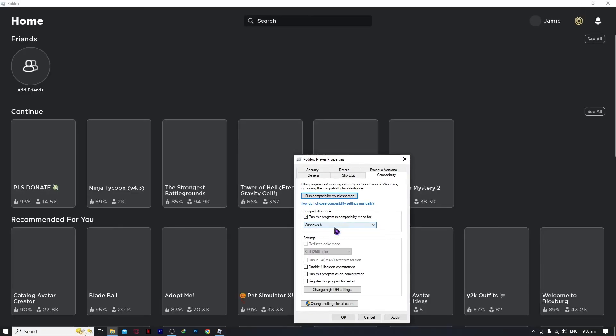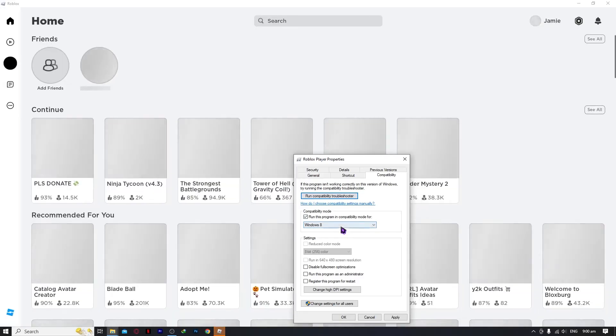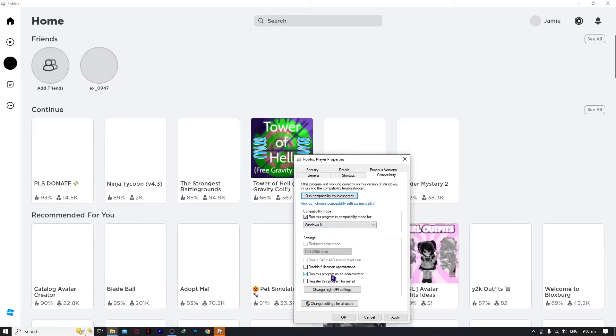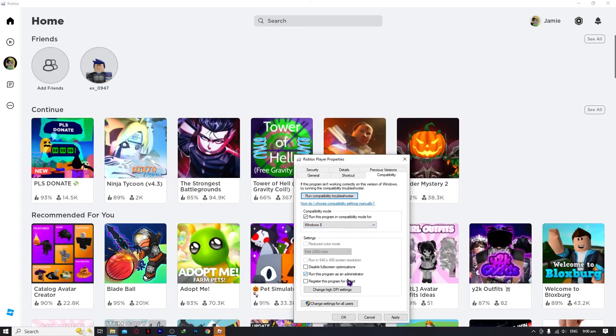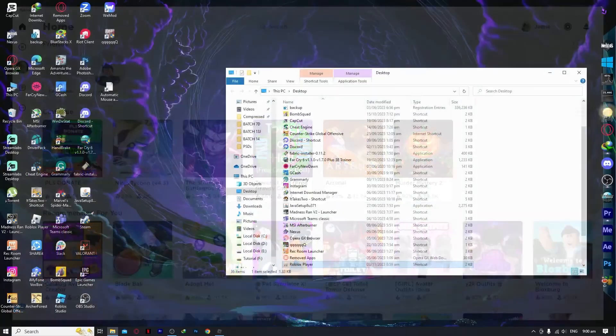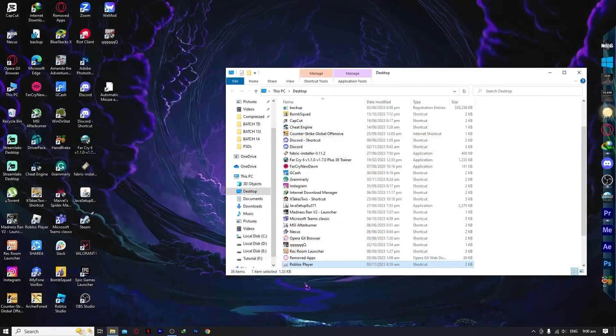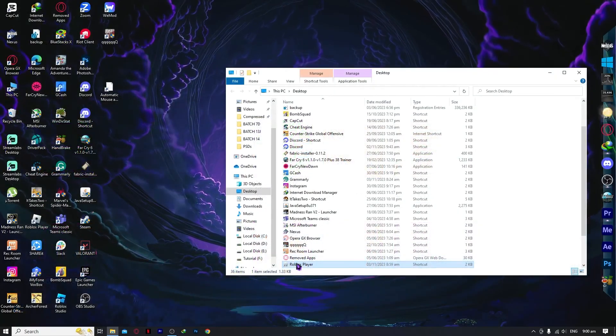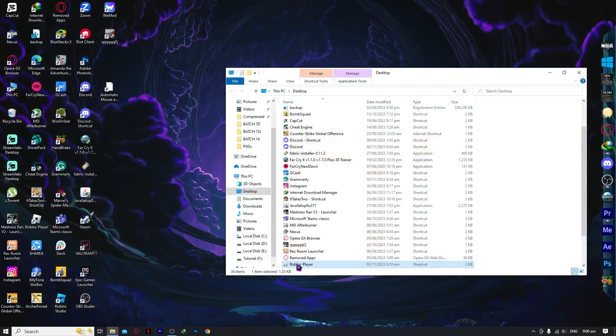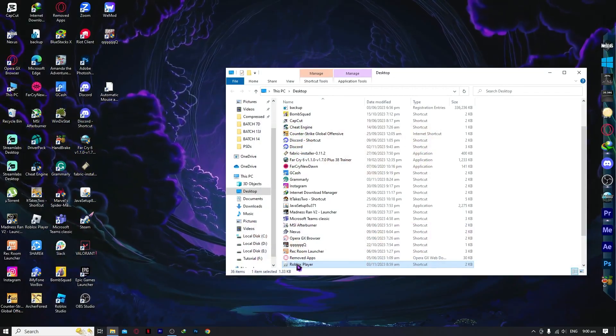Once you've done this, check 'Run this program as an administrator,' click Apply, and then OK. Just like that, you've successfully solved the problem. You can now launch your Roblox Player without any issues. That's basically how you do it, thank you for watching.